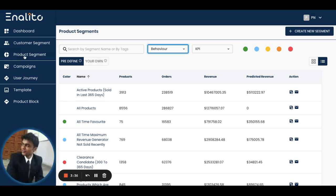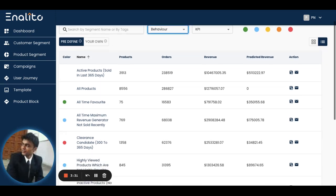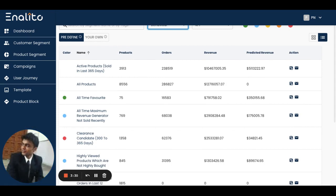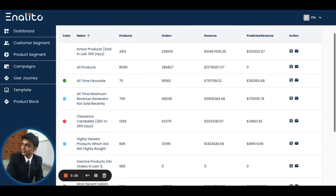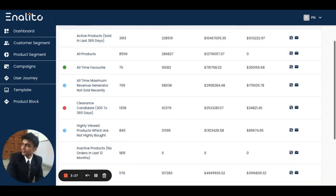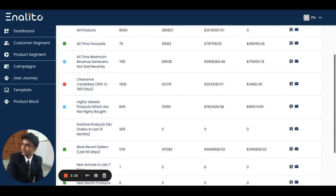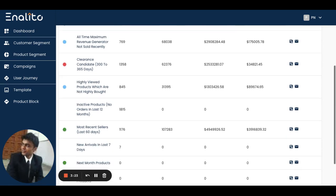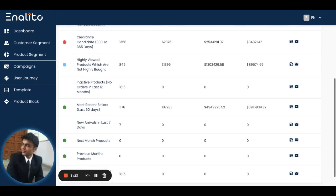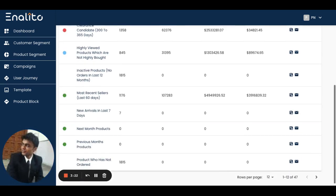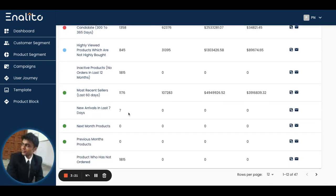You will be able to see a whole catalog of various different product segments that the application has created for you. Each product segment has a unique name so that you can easily understand what this product segment stands for.